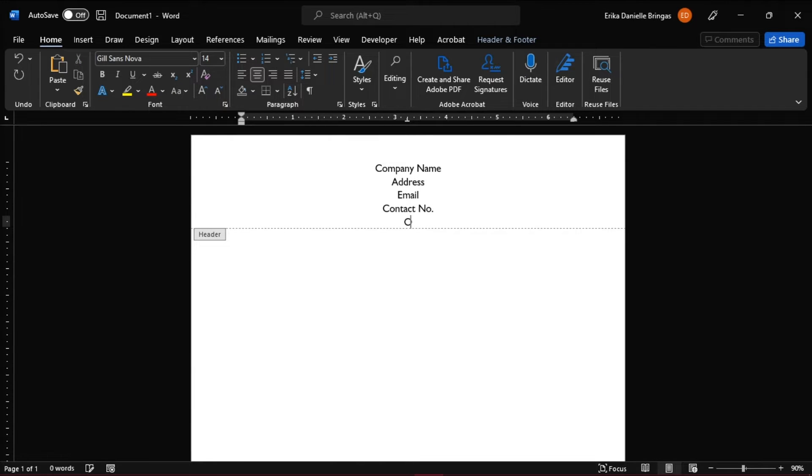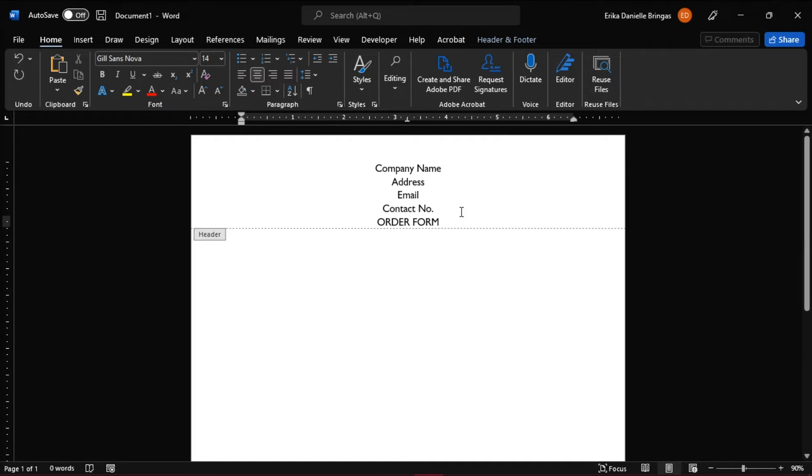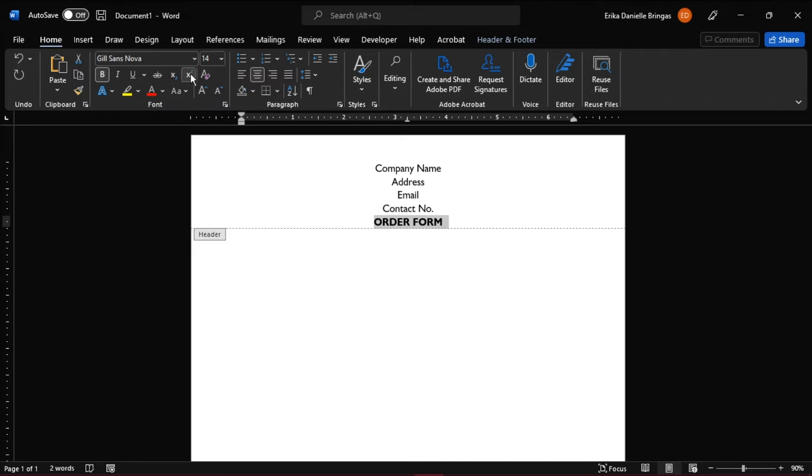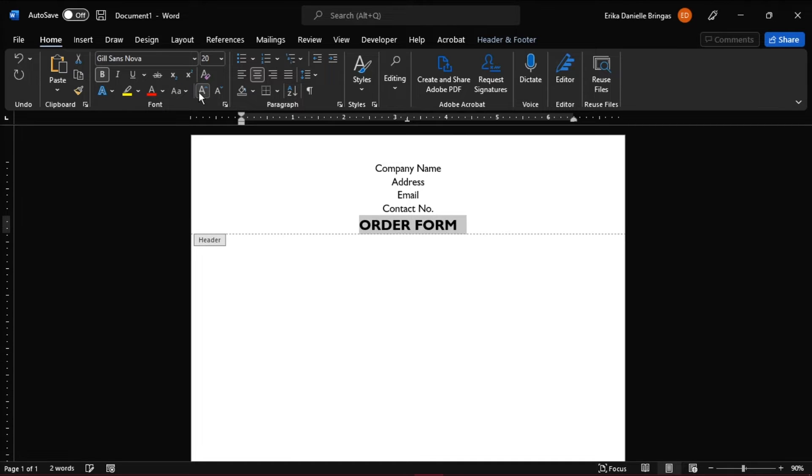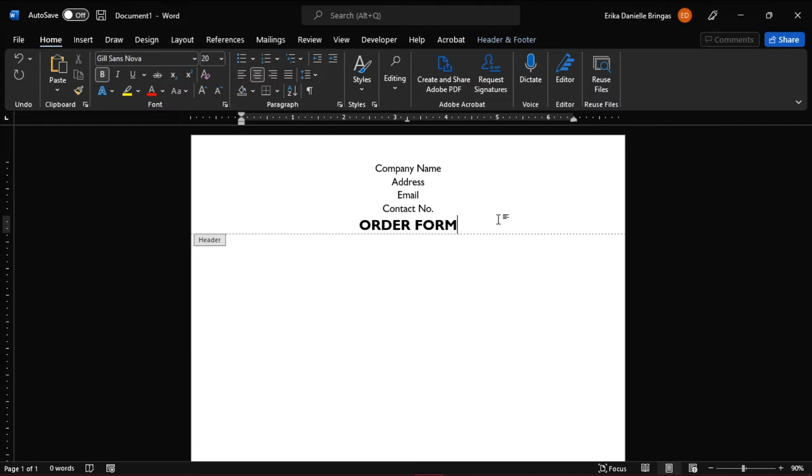Next is to add in the name of the form you're doing. Then double-click the rest of the document when you're done.